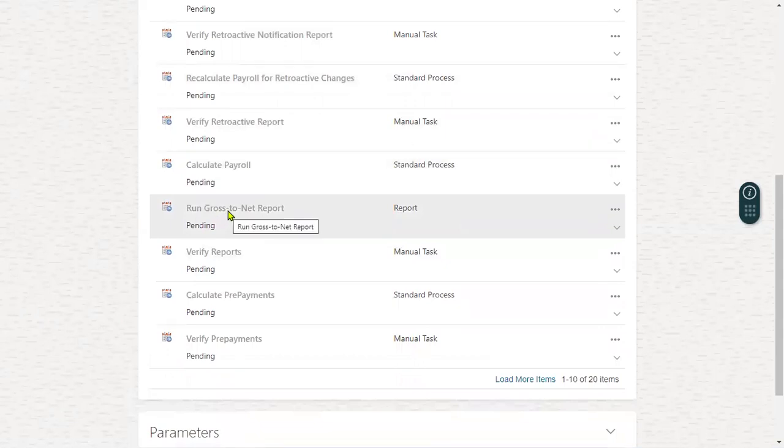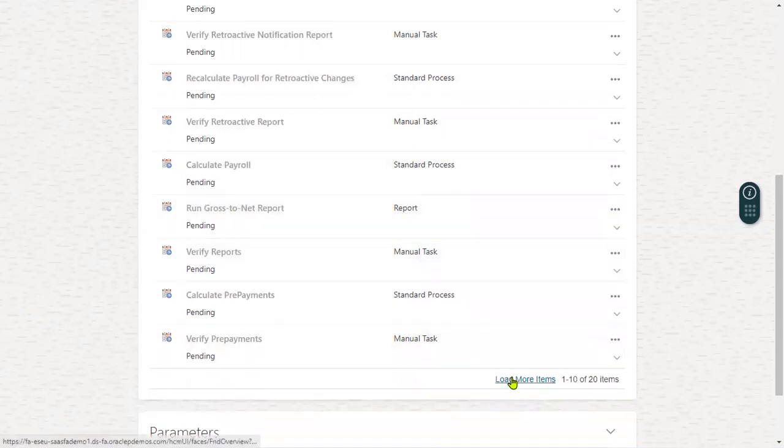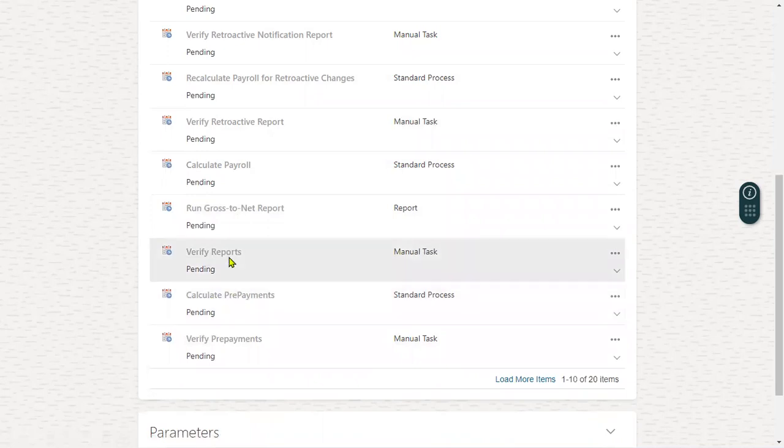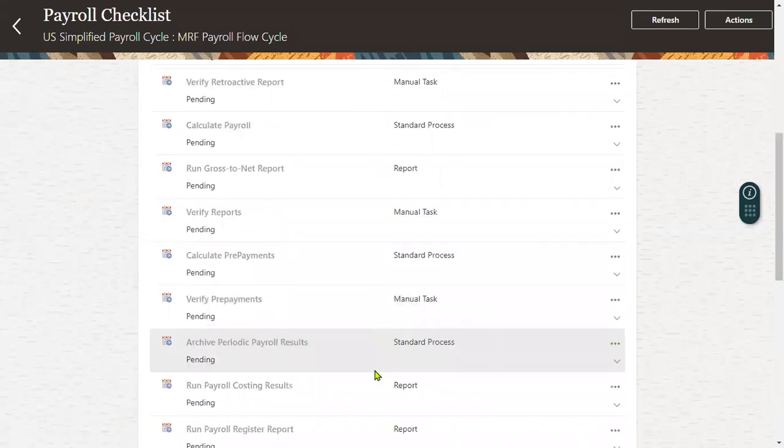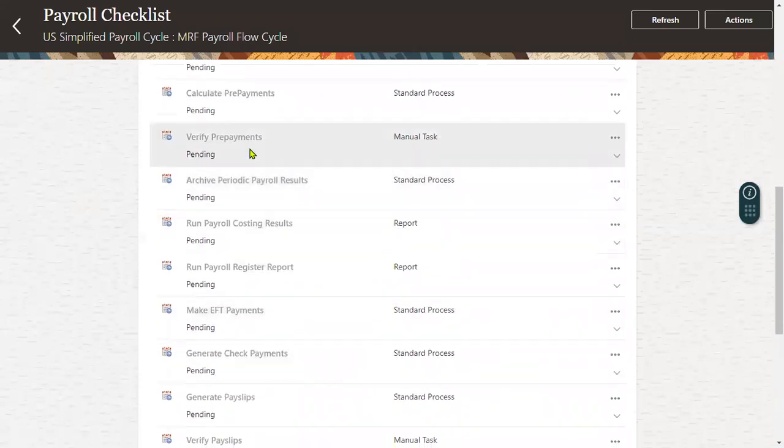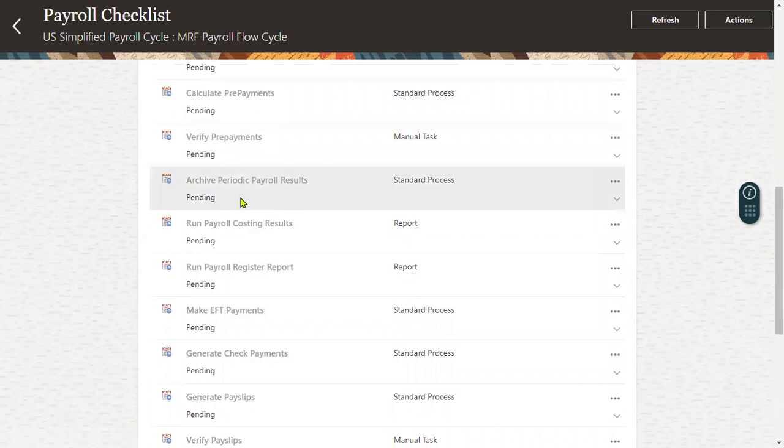After that, a report will be generated - gross to net report. This is also important. Then it's going to verify the report, then calculate prepayment and verify prepayment. Here it's going to be verified prepayment, and we are going to take backup - archive periodic payroll result.